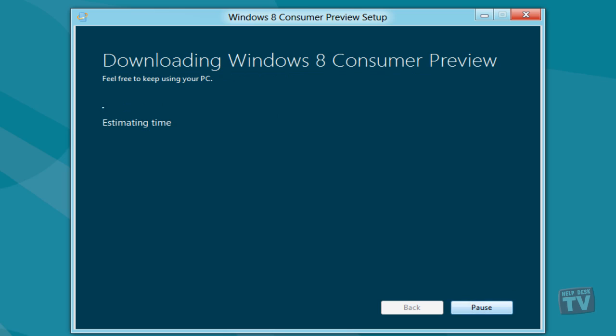The built-in Download Manager lets you start, stop and resume the download at any time.